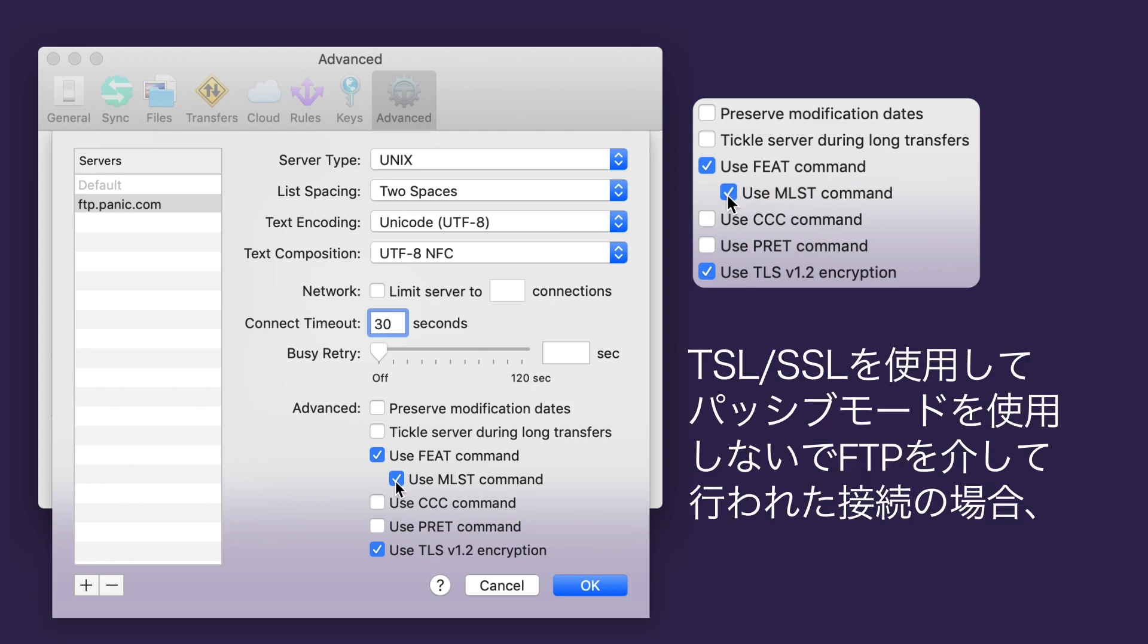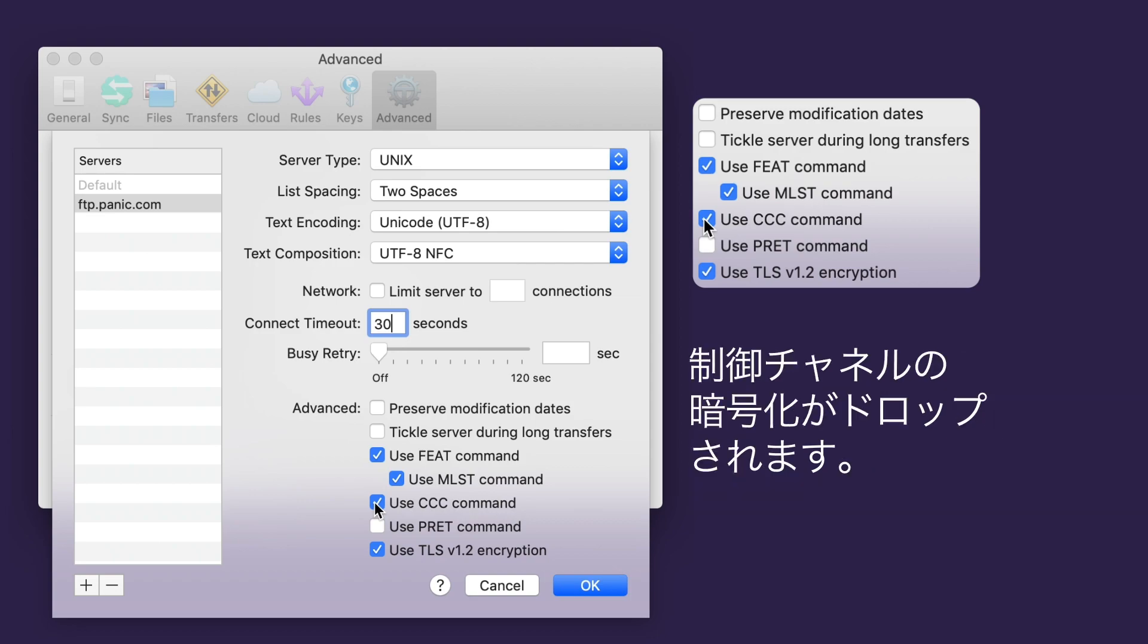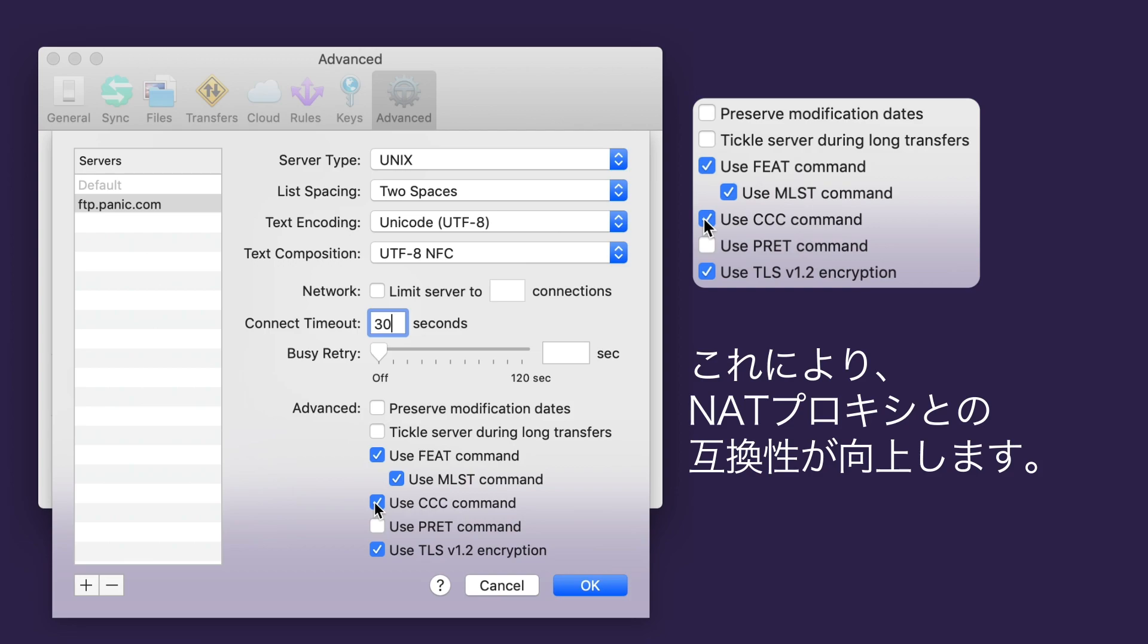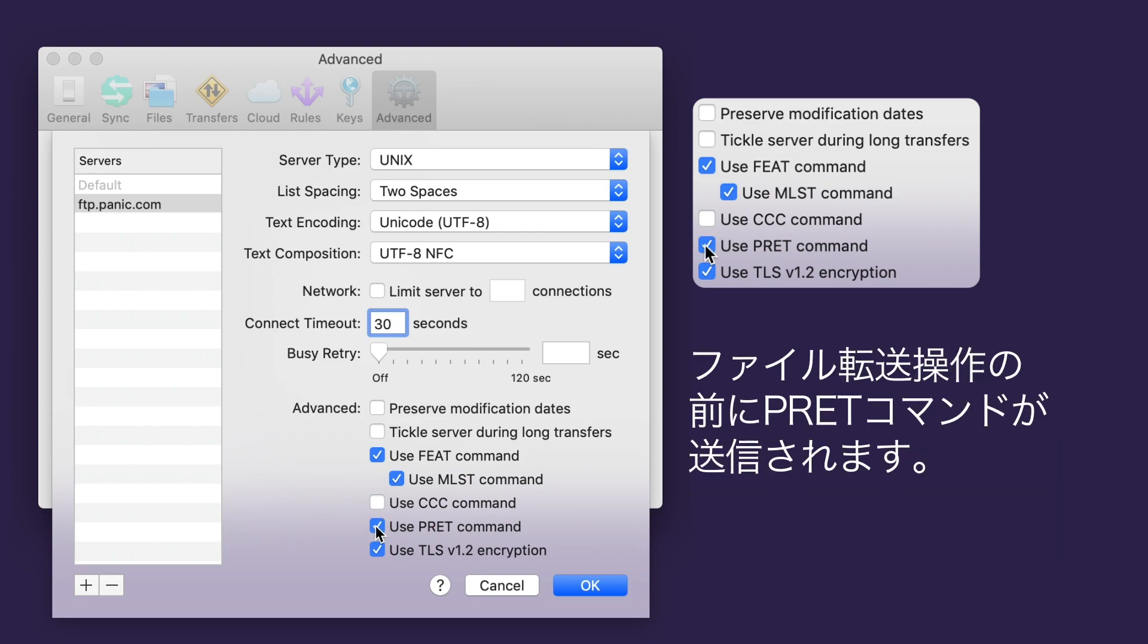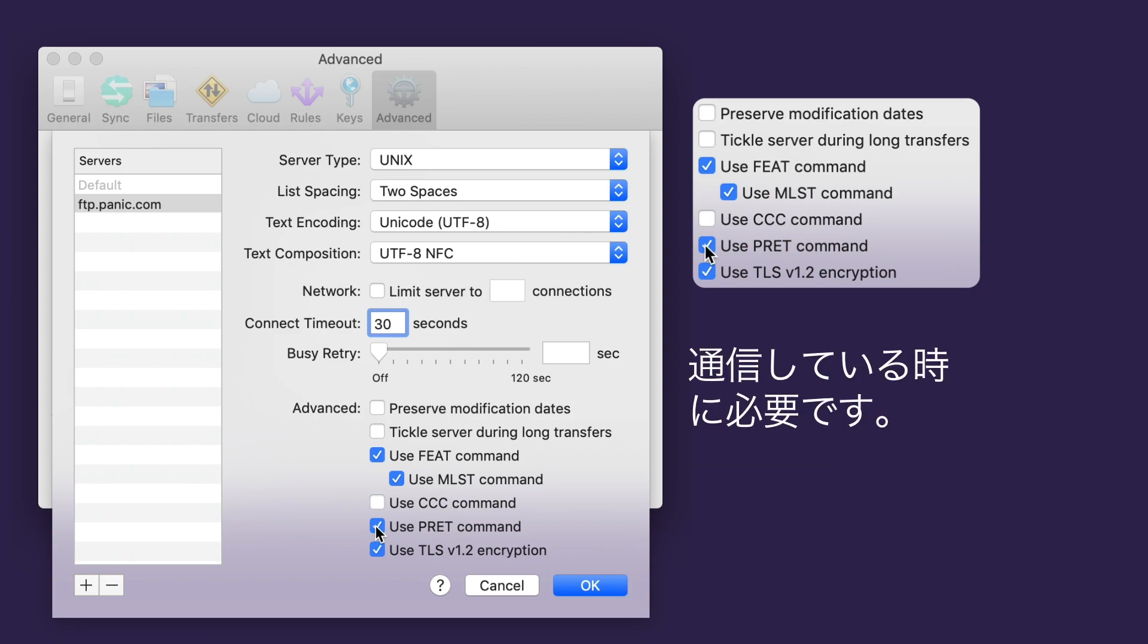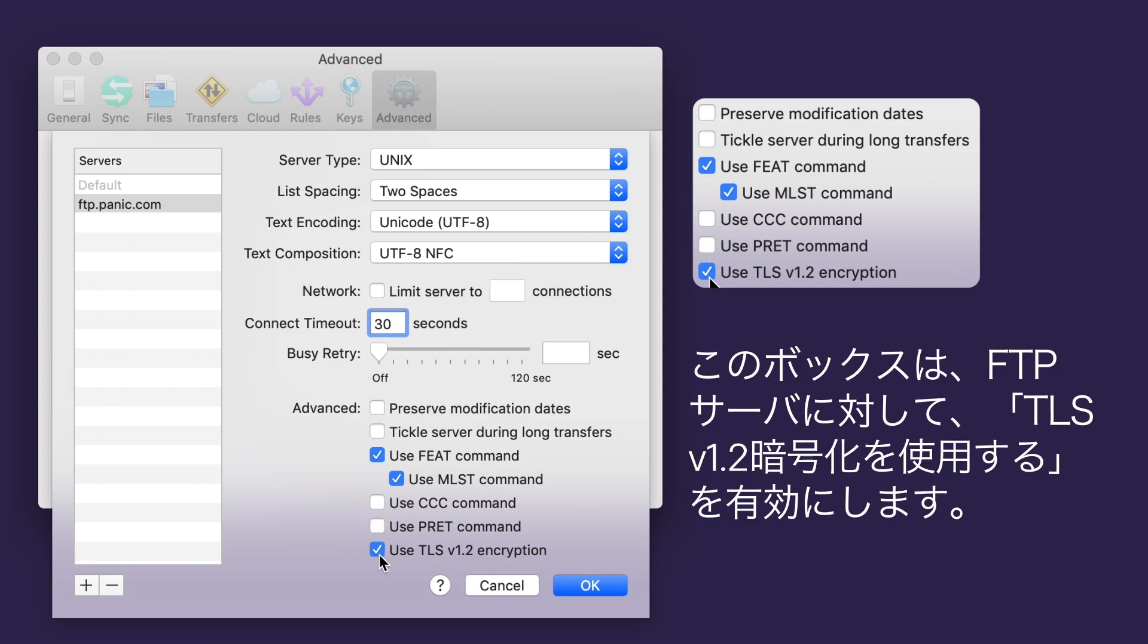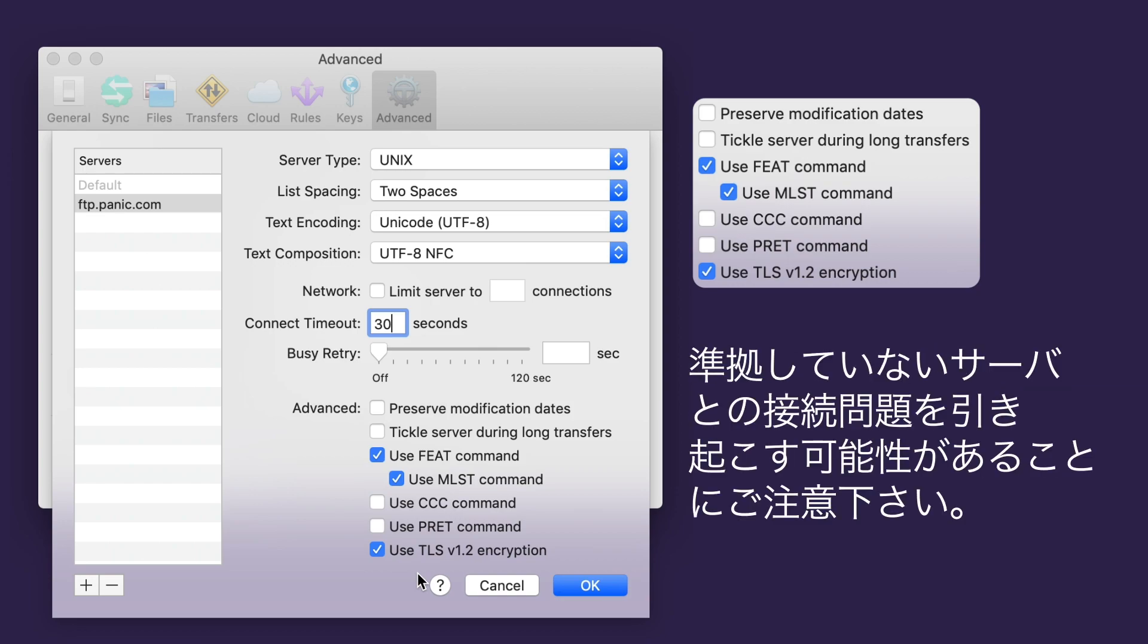For connections made via FTP with TLS/SSL not using passive mode, checking the Use CCC command checkbox will drop control channel encryption after a secure connection is established. This improves compatibility with NAT proxies. Bet you knew that already! For FTP connections using passive mode, checking the Use PRET command checkbox will send the PRET command prior to file transfer operations. This pre-transfer command is required when your passive mode server is talking to standard FTP servers. Check this box to enable TLS version 1.2 encryption for FTP servers. This applies to connections via FTP with TLS/SSL and FTP with implicit SSL, but note that it may cause connection issues with non-compliant servers.